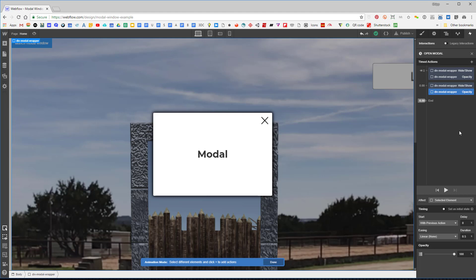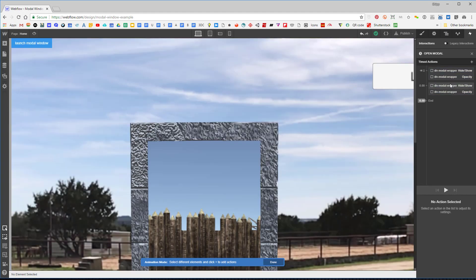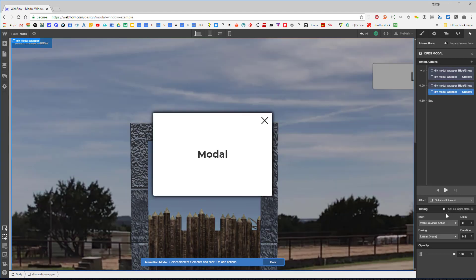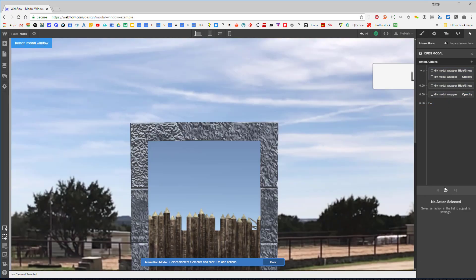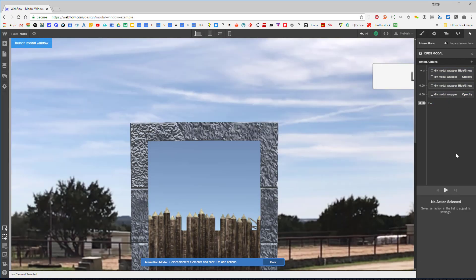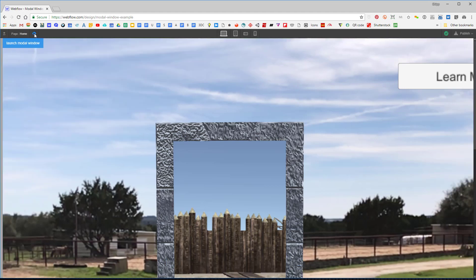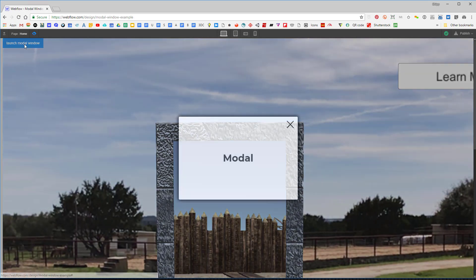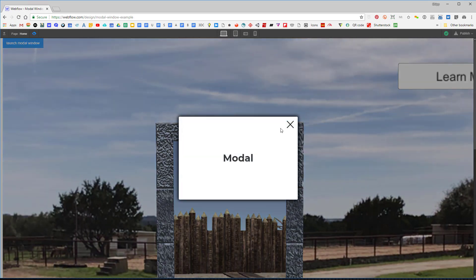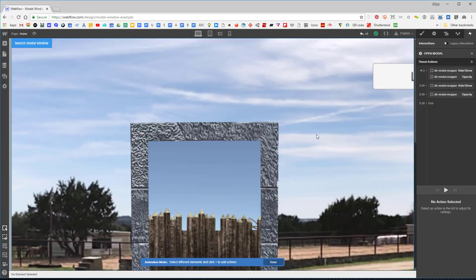I'll set the second action to 'after previous' so it works a little better. Now let's hit the preview button and click the button — there we have it! The modal opens nicely. We can't close it yet, but that's good for now.